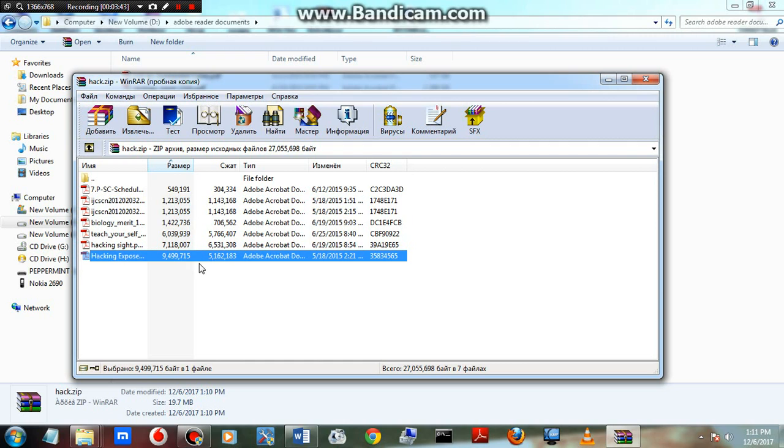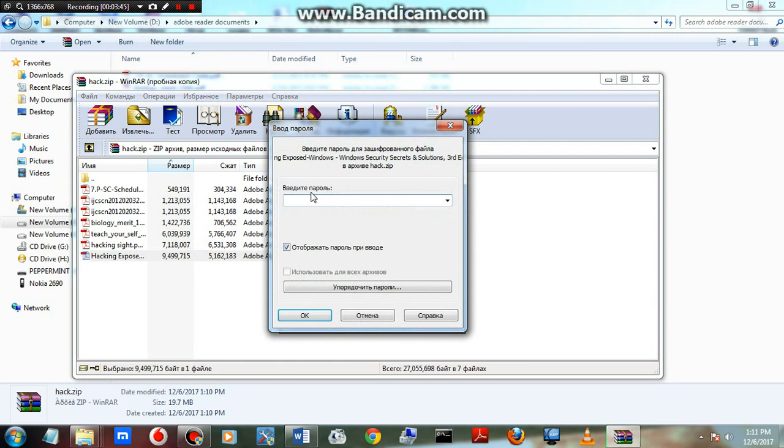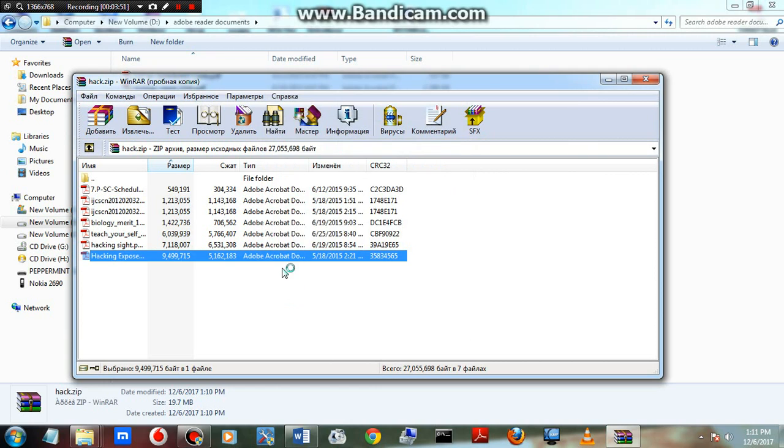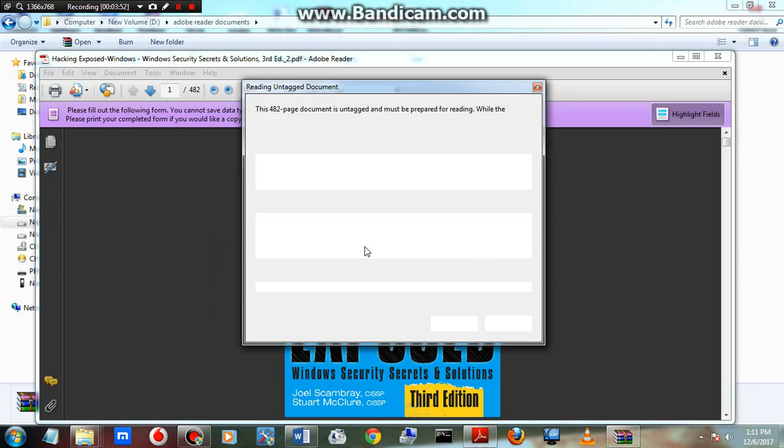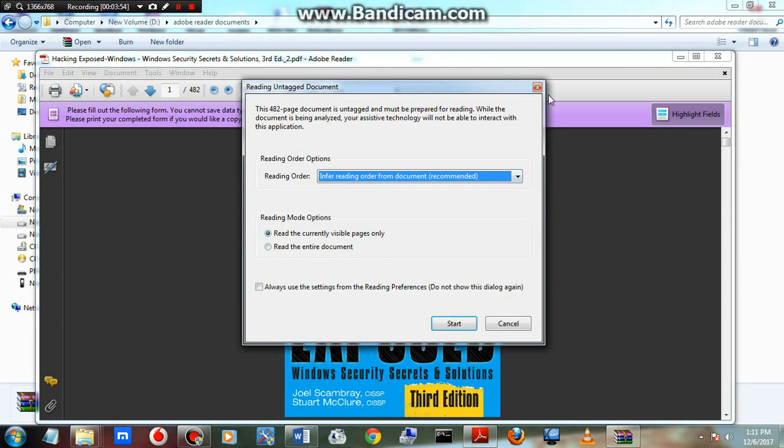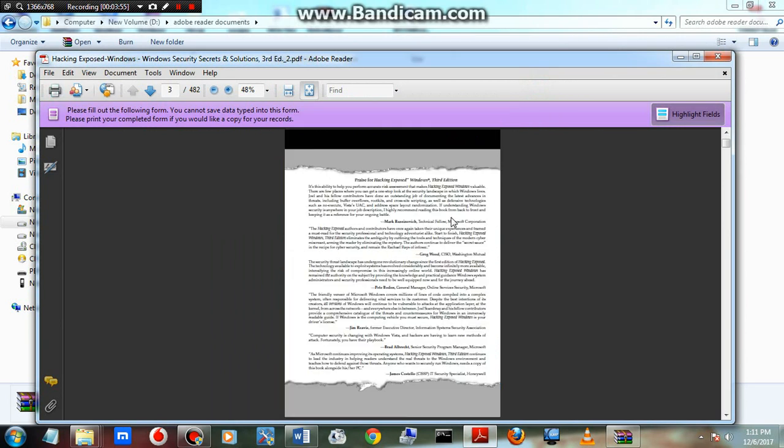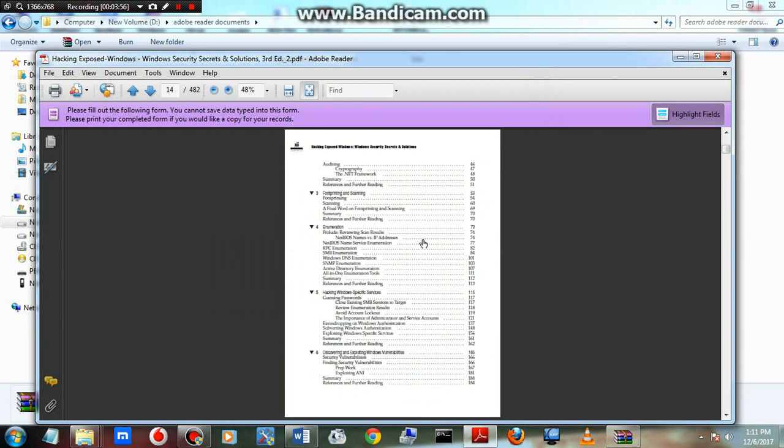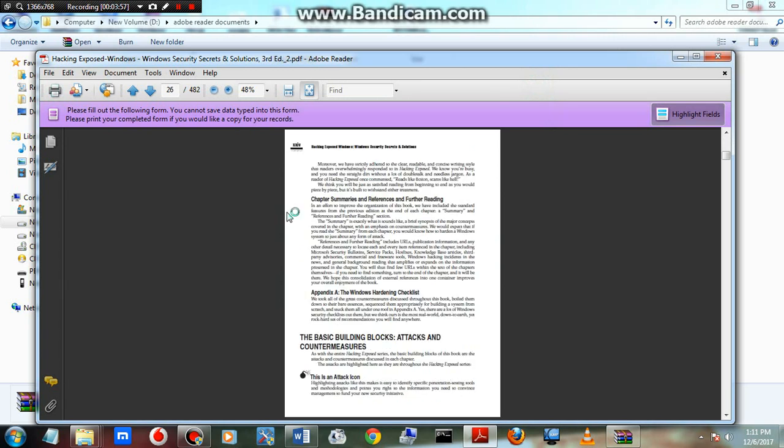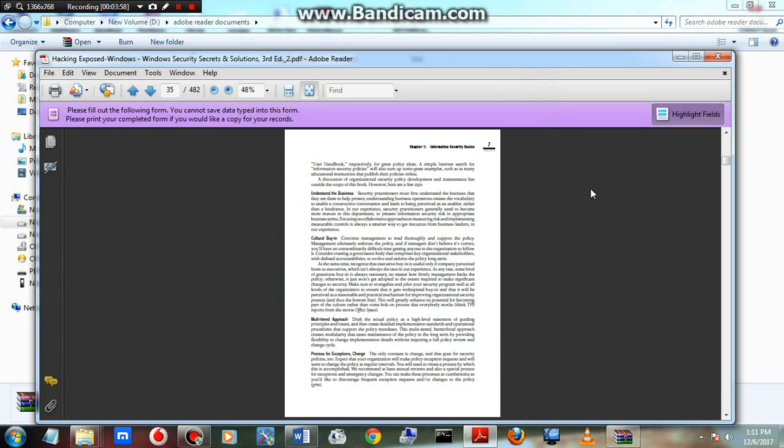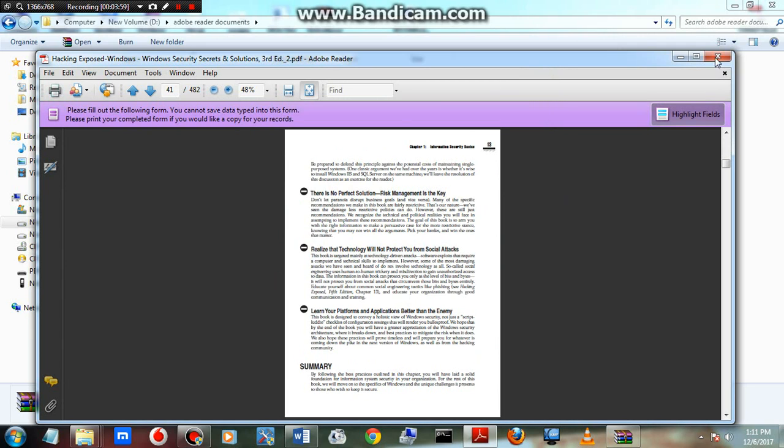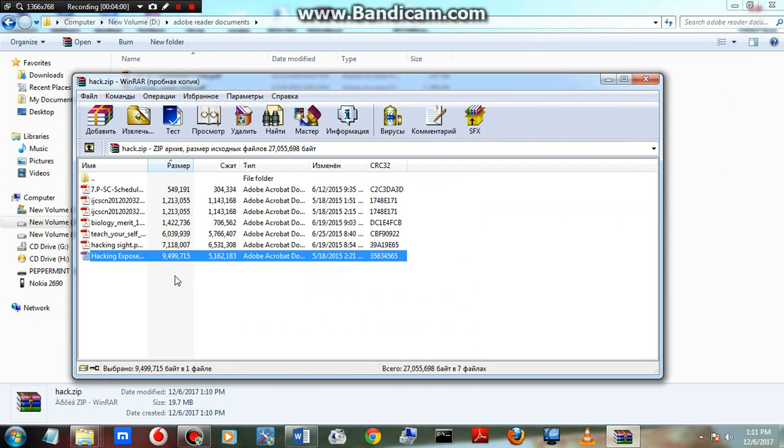Now let me show how to access this. Double click, it's asking for the password. I'm entering the correct password, one two three four five, and press OK. See, it's loading.